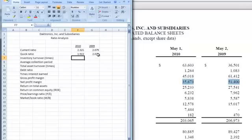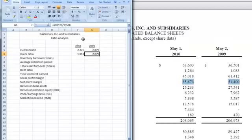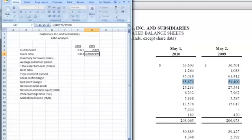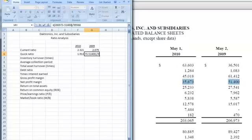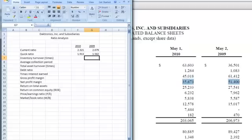Okay, so we do the same thing for 2009. We come down here. We can put in our parenthesis, and we want to subtract out the 51,400,000 that's highlighted for 2009. So let's do that, 51,400, and put in our parenthesis, and hit enter, and we have our quick ratio.